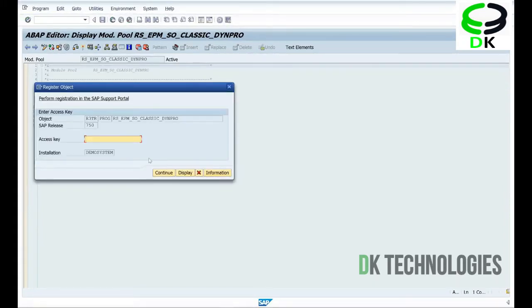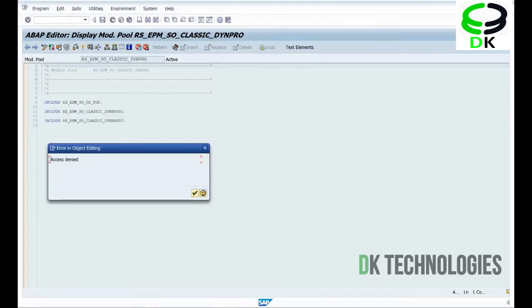So if you see, the moment I try to go to change mode, it is asking me something called an access key. I have to input that access key — only then it will allow me to edit that program. Whereas if you create your own programs, you are free to change them.